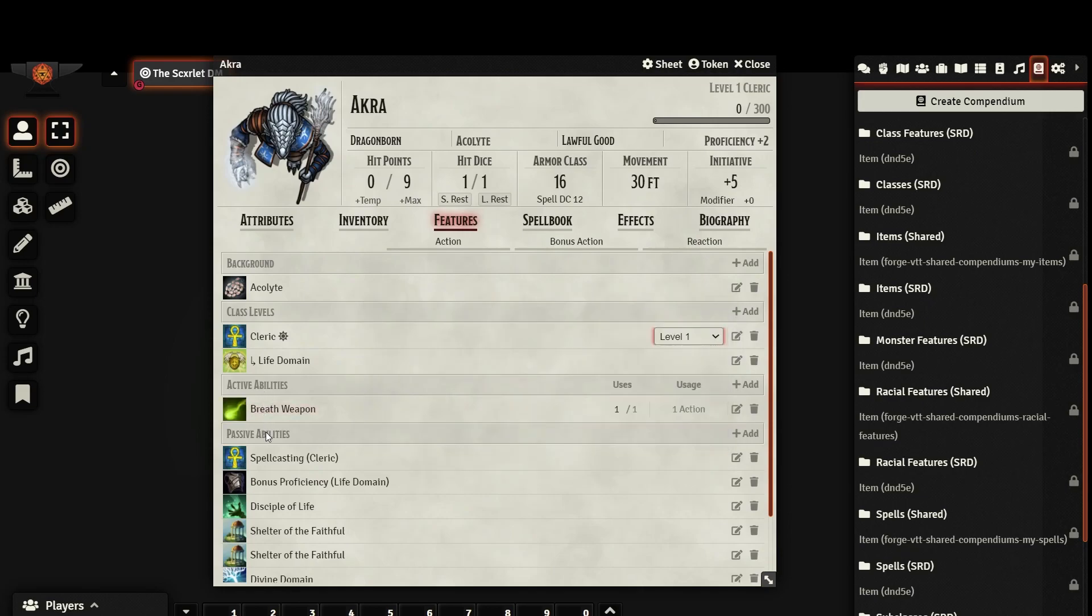Your features are broken up into active and passive abilities. Active abilities are anything that use an action, bonus action, or reaction. If they have limited uses, it will be displayed here.